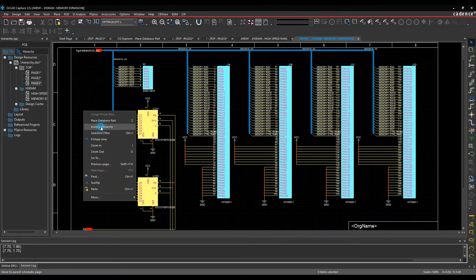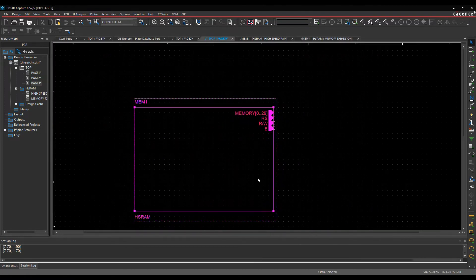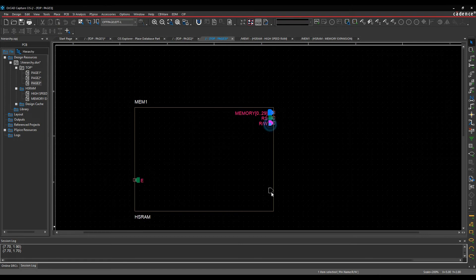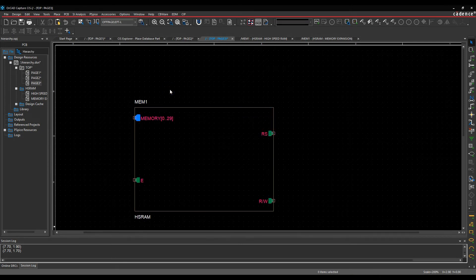So we'll just Ascend Hierarchy, right-click Ascend Hierarchy, that will take me back to this level, and I can then just drag the ports around wherever I want to put them from a design point of view, and I'm good to go.